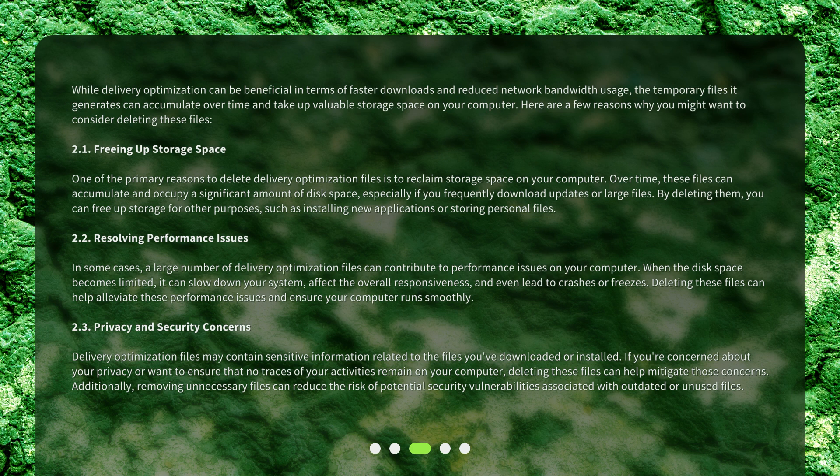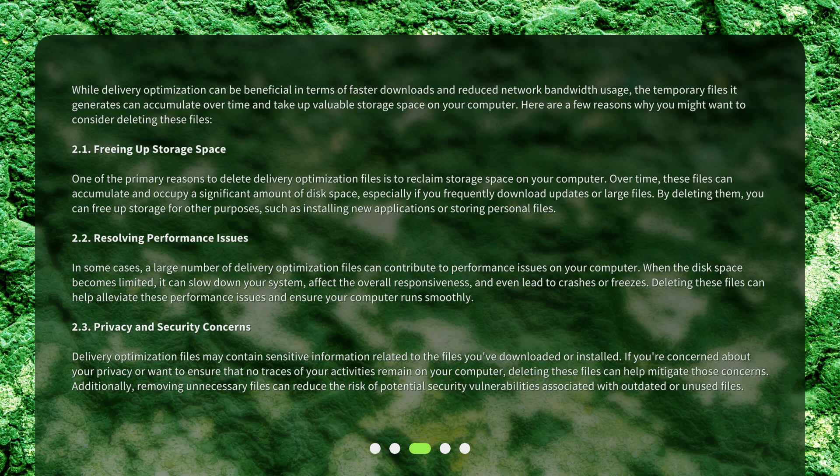2.1 Freeing up storage space. One of the primary reasons to delete delivery optimization files is to reclaim storage space on your computer. Over time, these files can accumulate and occupy a significant amount of disk space, especially if you frequently download updates or large files. By deleting them, you can free up storage for other purposes, such as installing new applications or storing personal files.